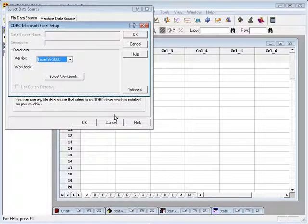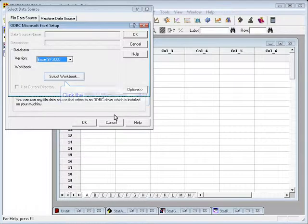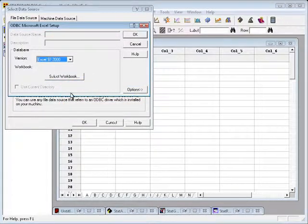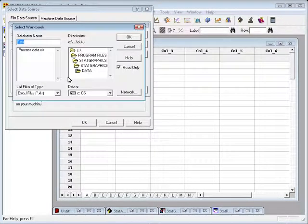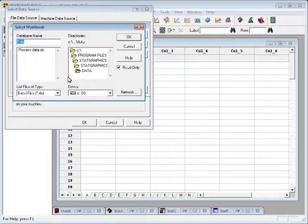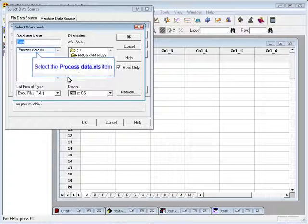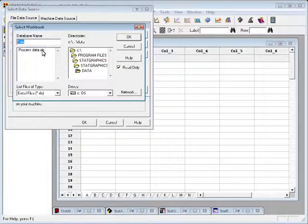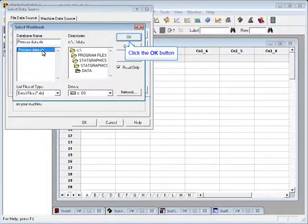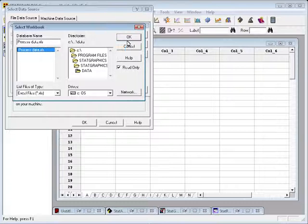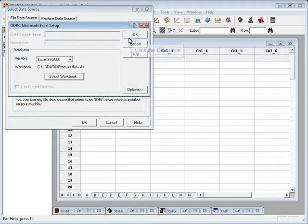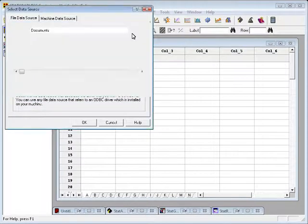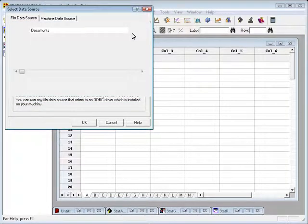One more step, if it's an Excel database you want to connect to, you need to select the workbook, which I'll do by pressing that button, and then scrolling to the location of the data sheet that I want to pull into StatGraphics. In this case, there's a sample data file that ships with the program called ProcessData, which I'm going to select and press OK and OK again to complete the connection.